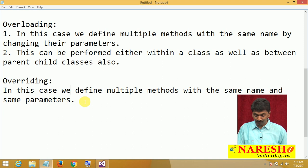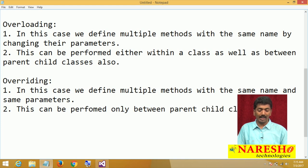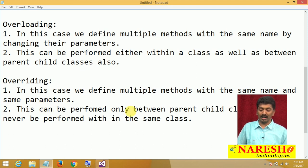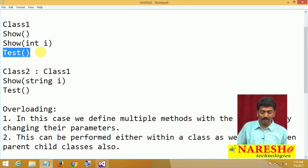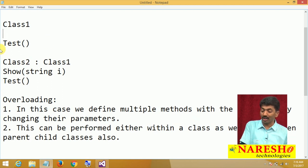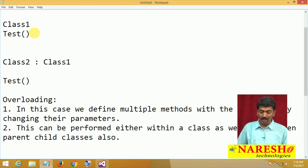But overriding can be performed only between parent-child classes — it can never be performed within the same class. If you try to define a method with the same name and same parameters within the same class, ambiguity arises and it is not allowed. Overriding can only be done between the parent and child classes.